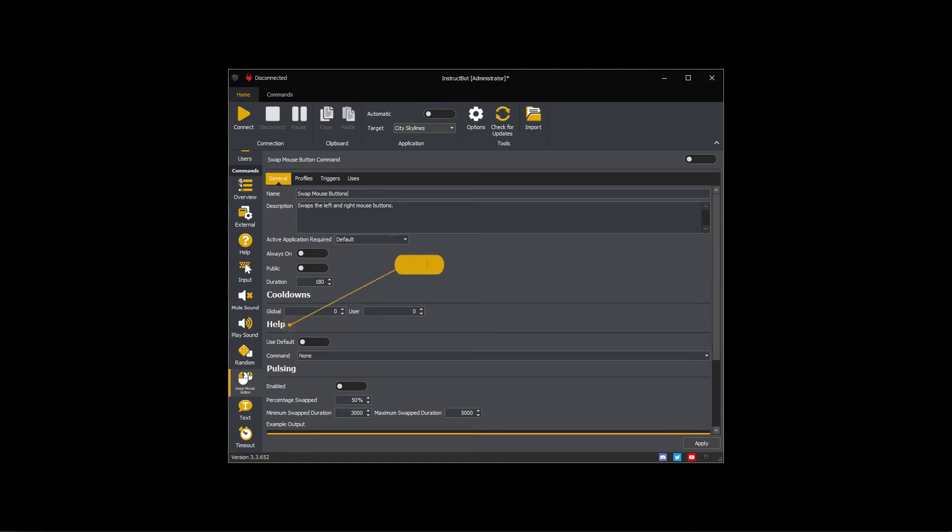The help settings control if the command is shown with the default help command or a specified help command. As I want this command to be shown in the default help command I previously created, I will toggle use default on.